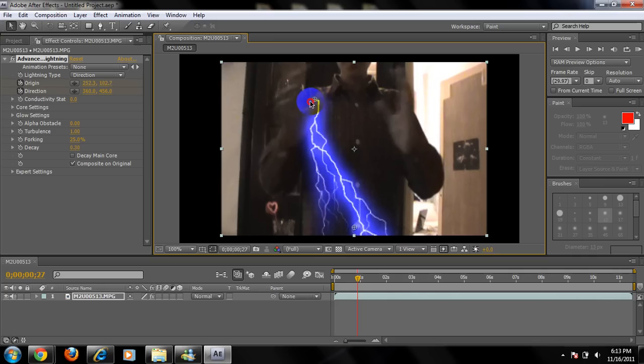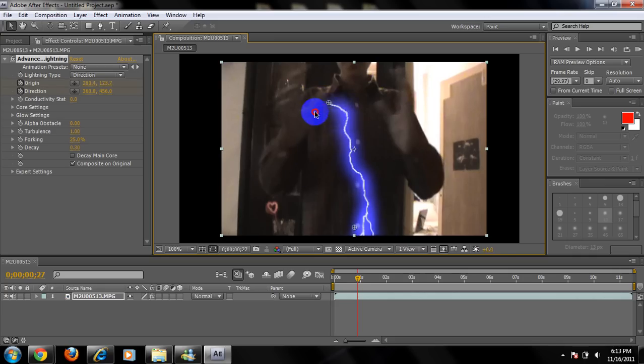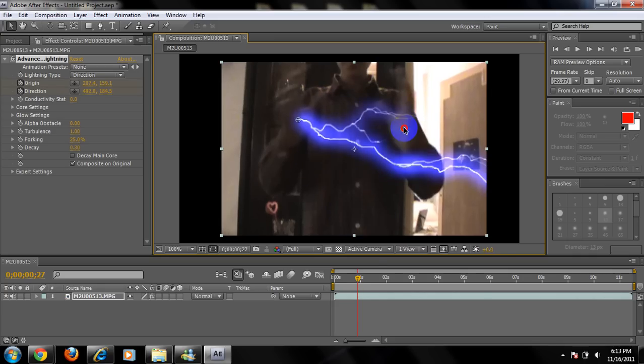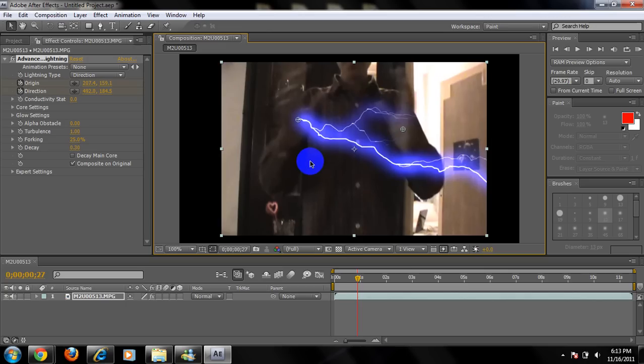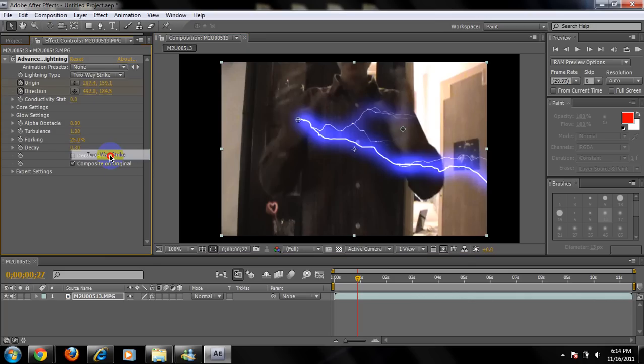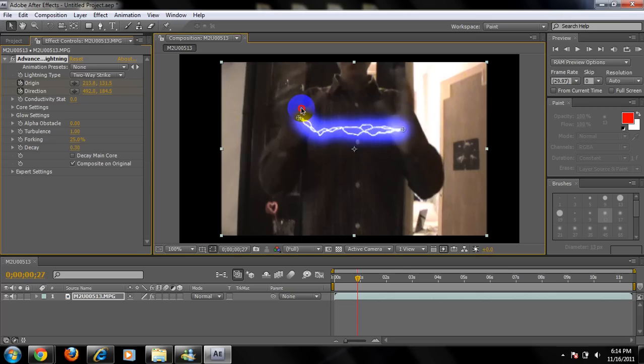Now you're going to put one side of the lightning on one hand, and the other one on the other hand. But it's not going to work like this, so to change it into two arm, you're going to go to Lightning Type, Direction, Two Way Strike. So now it's like there's lightning on your hand.